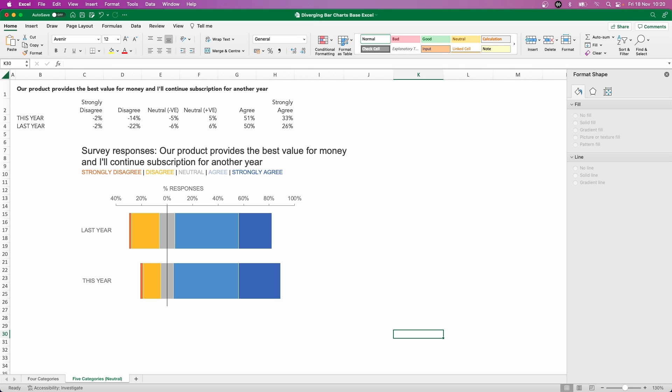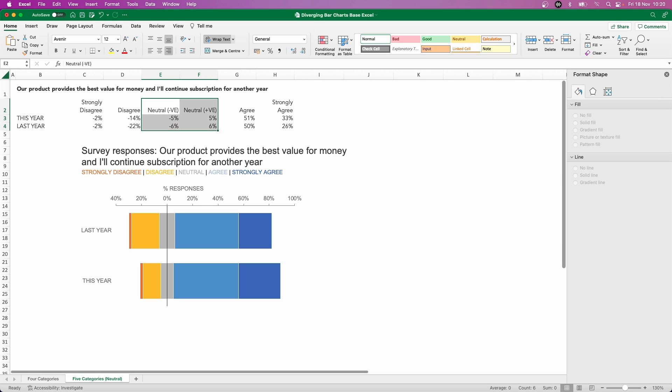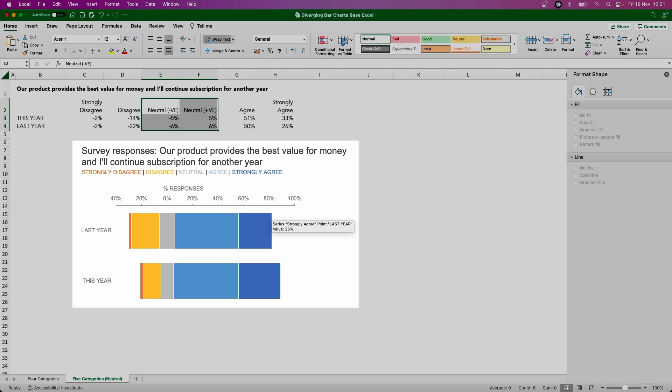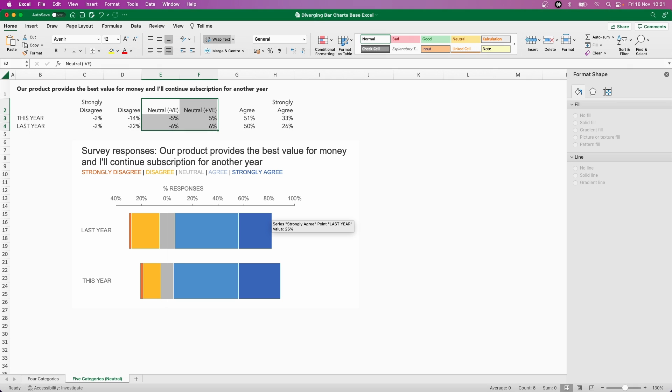Occasionally, we do get survey responses with a neutral option. So you have the disagree, agree, but then something in the middle if people maybe aren't aware or don't want to commit to a response or a sentiment either way. The way to look at that within a diverging bar chart is to split the neutral in half. So you can see from the table here, we've done that. So neutral was indeed 10%, of which 5% is going to go to the left of the diverging element, 5% is going to go to the right. And the same with last year, 12%—so 6% either way. And you can see how that looks on the bar chart here. You can see that split halfway between the two points there. So there we go, a diverging bar chart in Excel there.